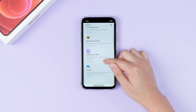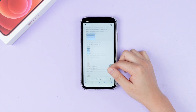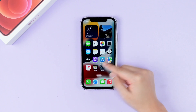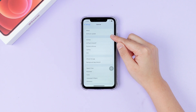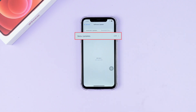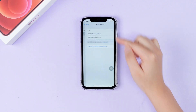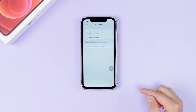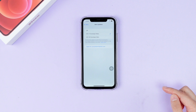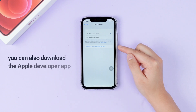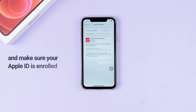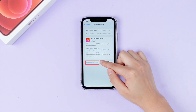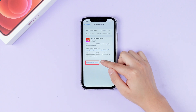Check if there is any beta system option. Navigate to Settings > General > Software Updates. You should see the Beta Updates option pop up. Hit it and you will see the iOS 17 developer beta update. To ensure success, you can also download the Apple Developer app and make sure your Apple ID is enrolled. Now just download and enjoy the iOS 17 new features.